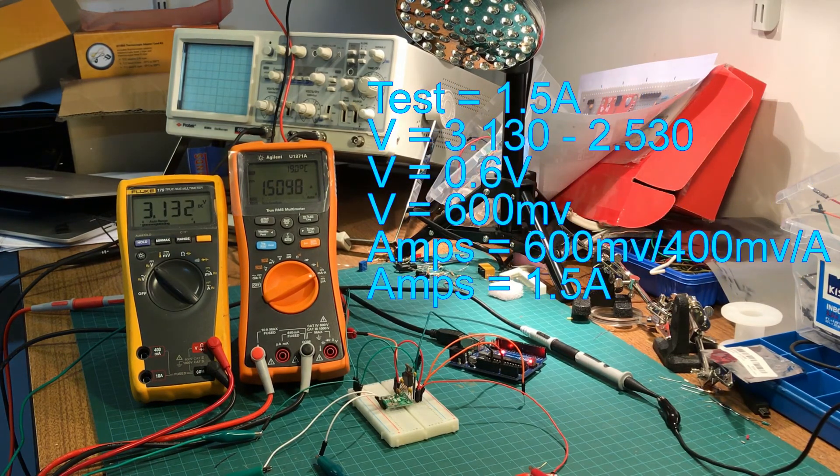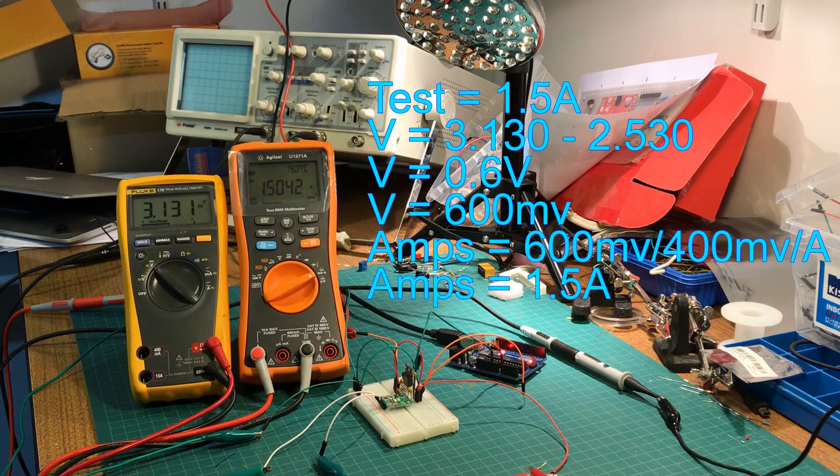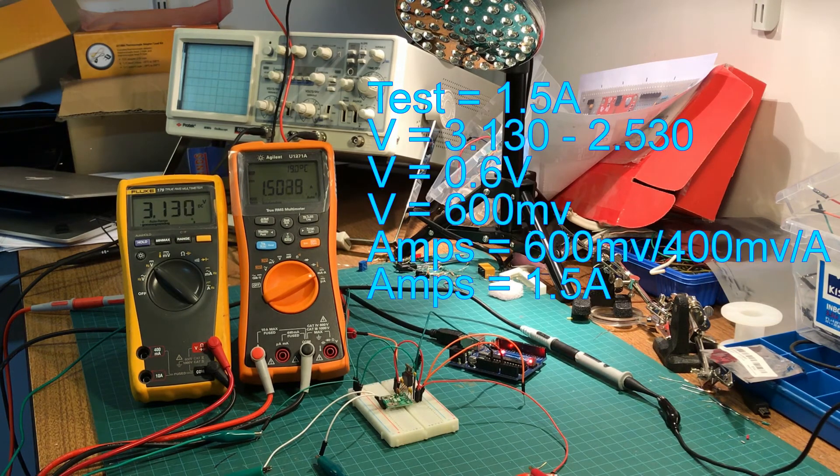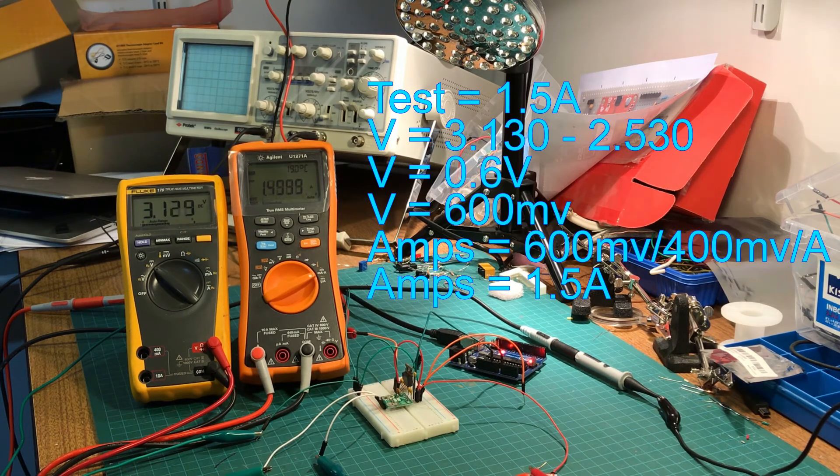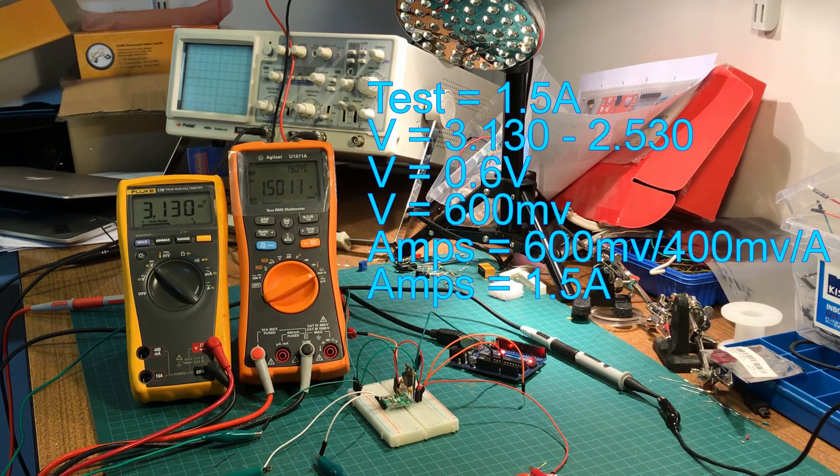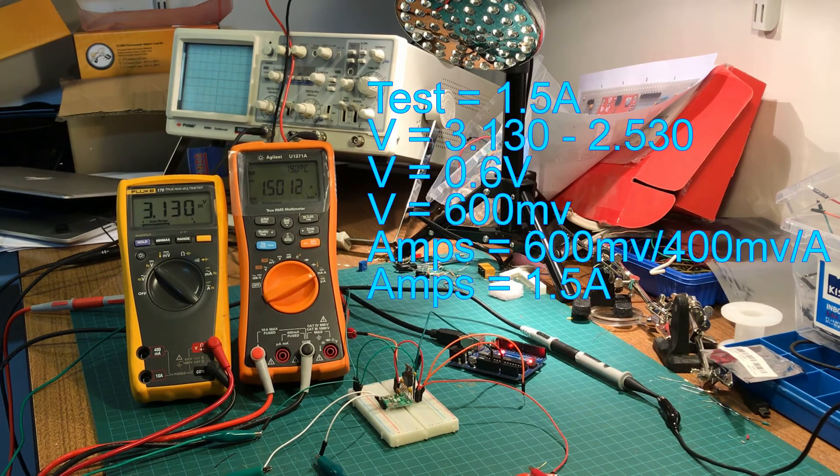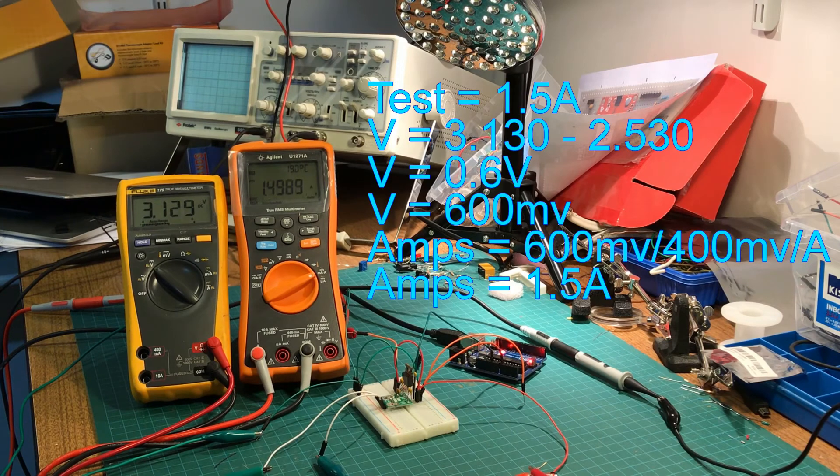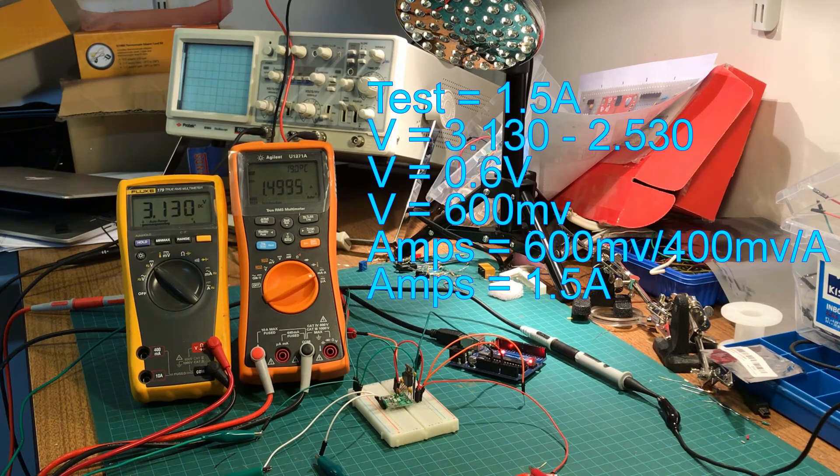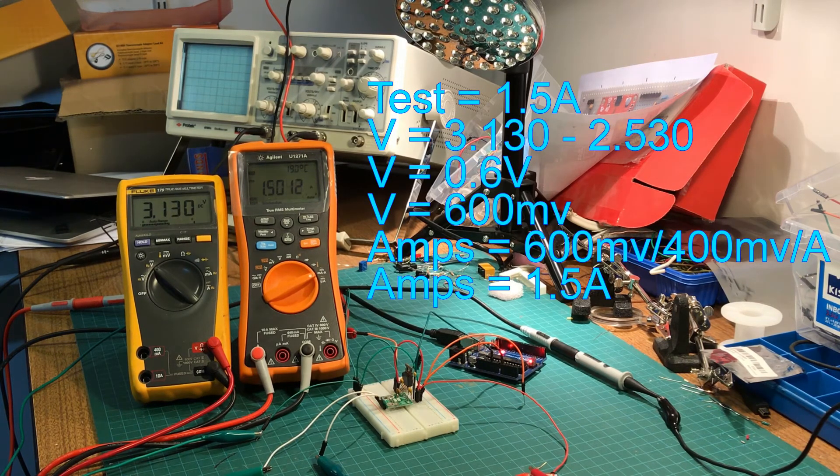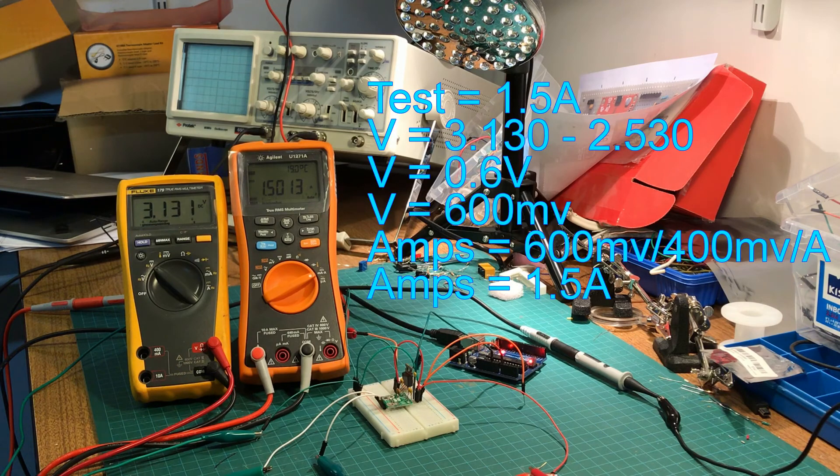So let's do one more test at 1.5 amps. And you can see that the sensor is now putting out 3.130 volts, which is exactly 600 millivolts above our zero current point. And this works out to exactly 1.5 amps. So it seems that in analog mode using voltmeters and ammeters to measure this, that the sensor is extremely accurate.